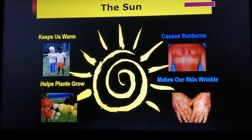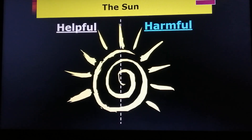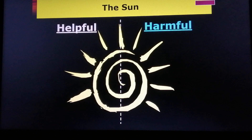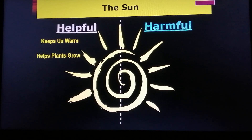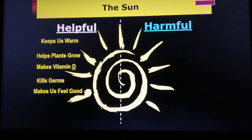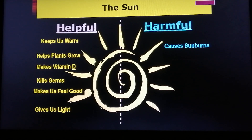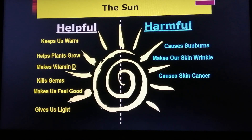Let's think of more examples. Good effects: the Sun keeps us warm, helps plants grow, makes vitamin D especially in the morning, kills germs, makes us feel good because of its warmth, and gives us light. Harmful effects: it causes sunburns, makes our skin wrinkled, causes skin cancer especially when we are exposed to sunlight for too long, and it causes eye damage. That's why it's very harmful to look at the Sun directly without any protection.